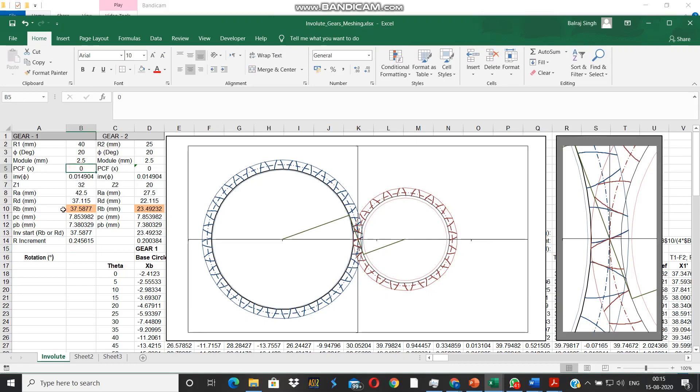Just to help you understand and see the effect of this profile correction on the profile of the gears, I will be doing a small simulation.